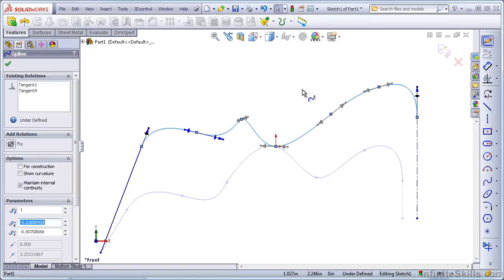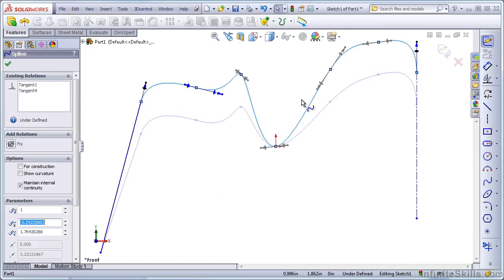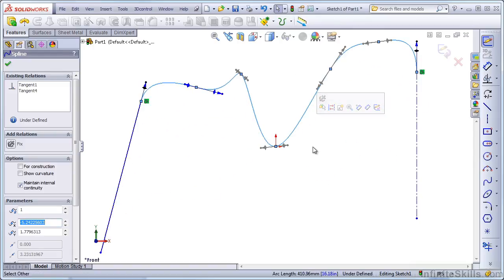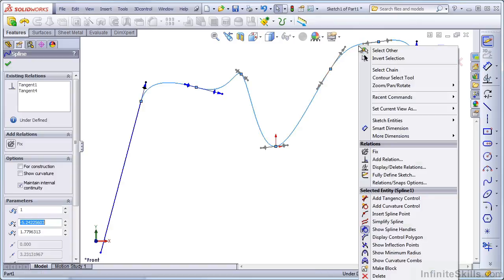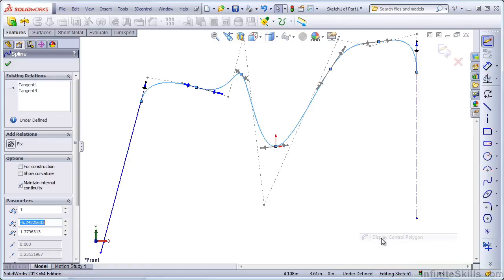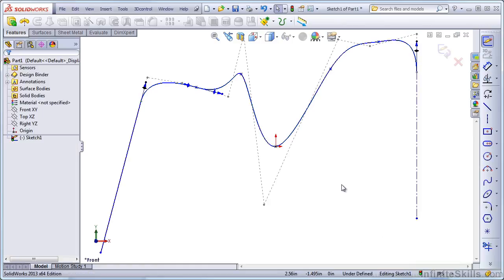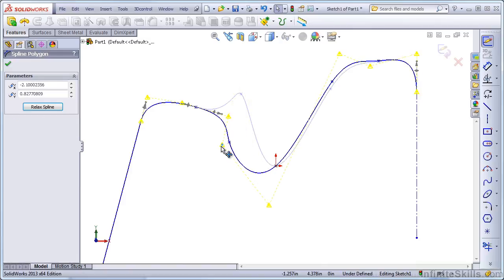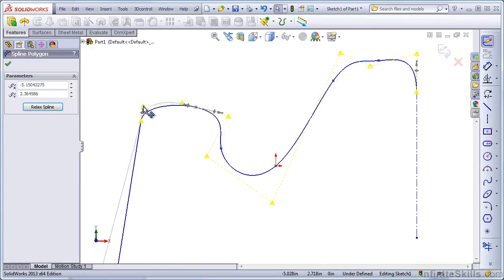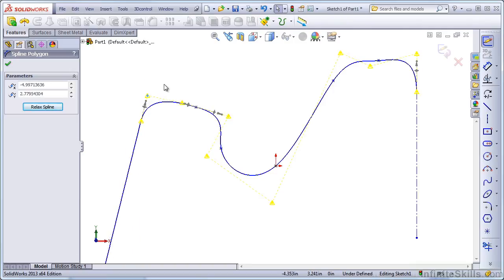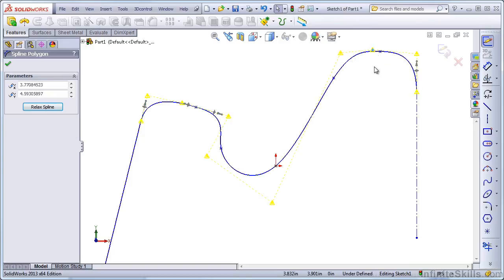A third way to control the shape of a spline would be to right-click on it and select Display Control Polygon. The control polygon allows you to control the spline using points that are not directly on the spline. Some programs use this type of editing exclusively, and many designers prefer this method because they think they get a smoother spline.